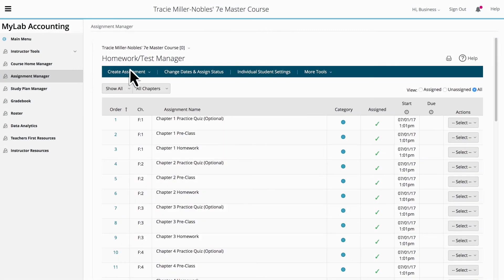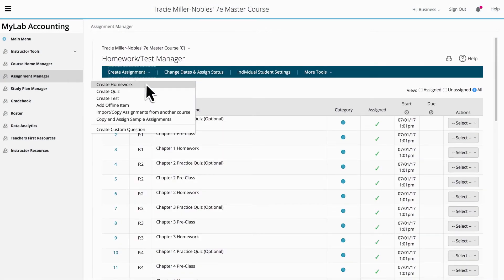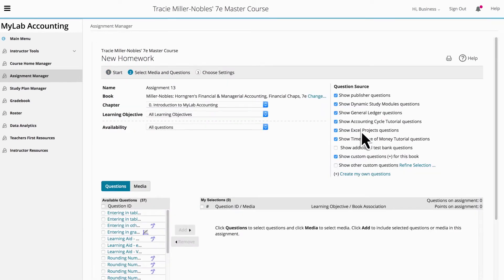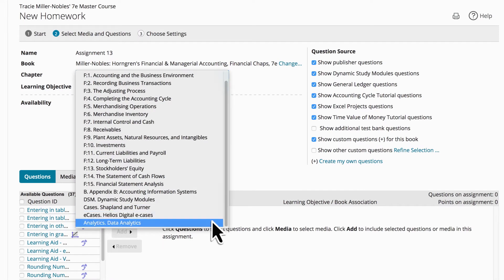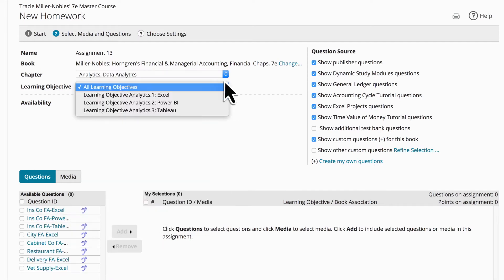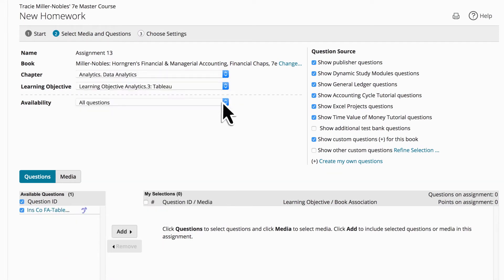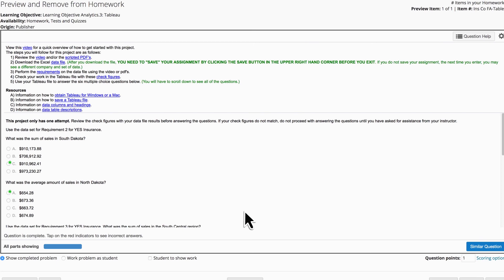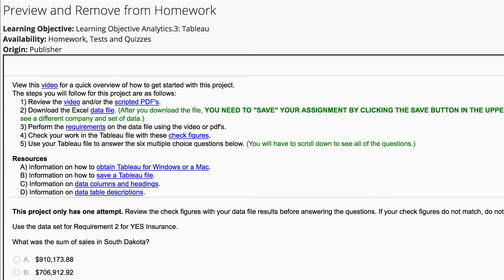Easily create homework assignments, quizzes, and tests, and tailor the resources to suit your needs. Plus, keep your course fresh and relevant with access to real data from real companies, and award-winning content from esteemed Pearson authors and teachers.